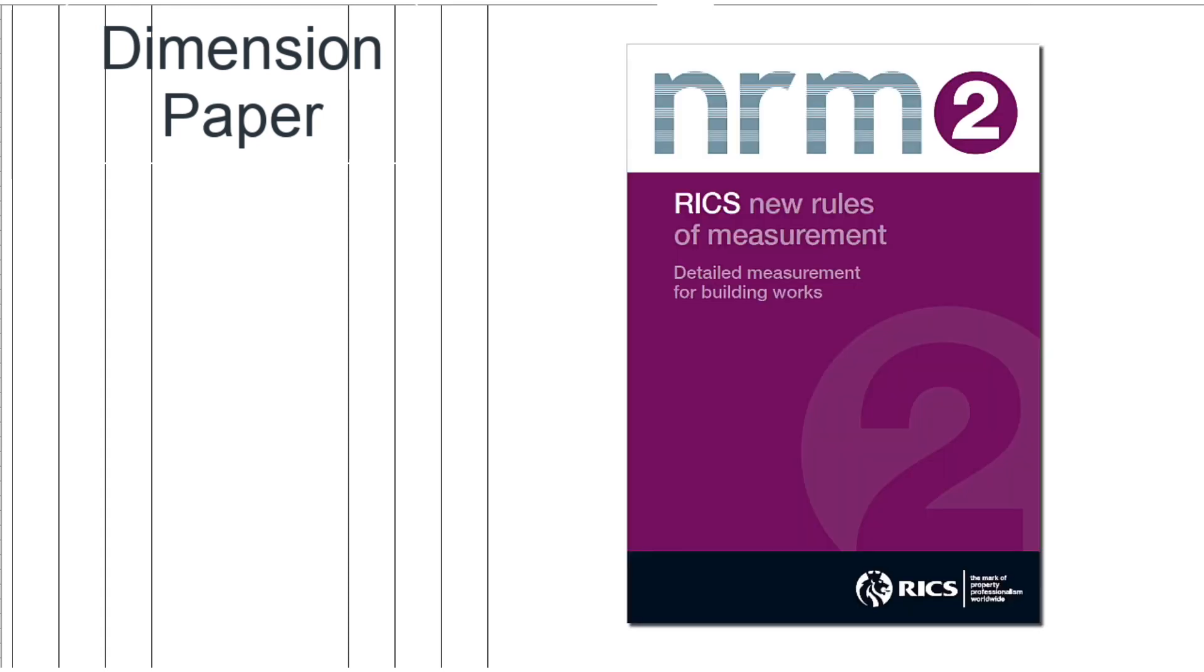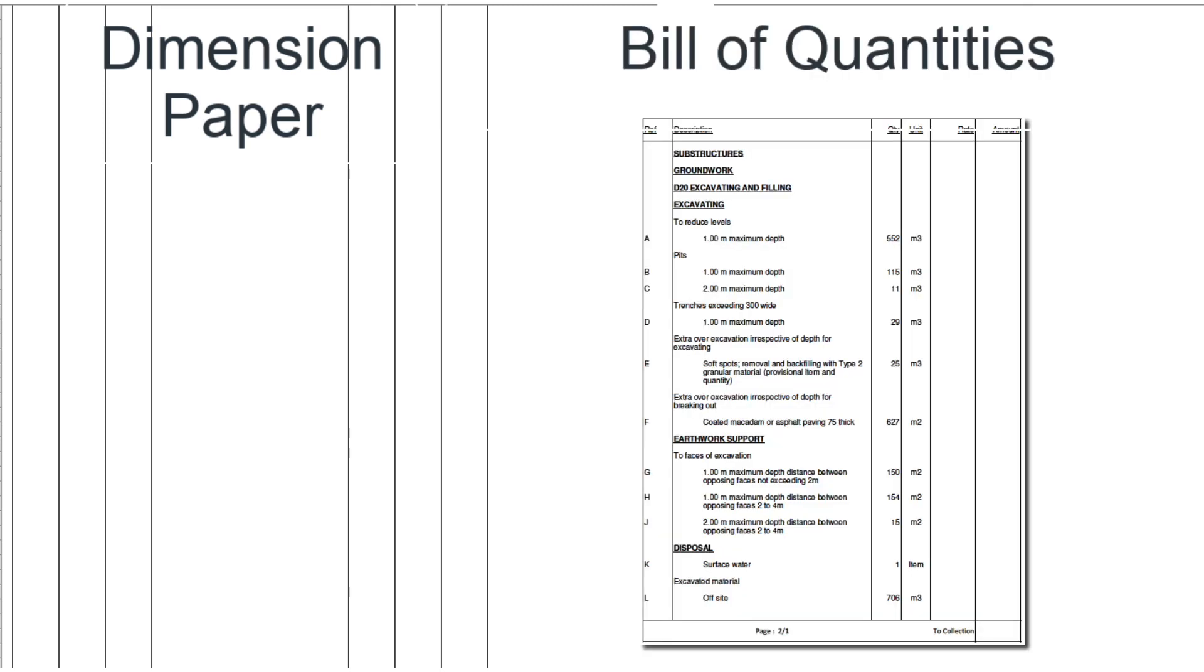The result of all this was the creation of dimension paper and rules for the measurement and description of all construction work with the ultimate aim of creating a bill of quantities in a standard way understandable by all builders and contractors